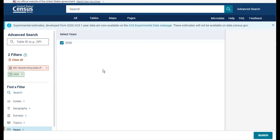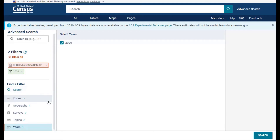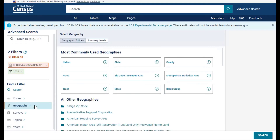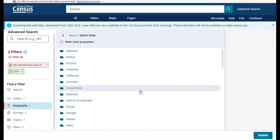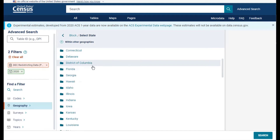Next, select the geography you want to view. For this example, let's search for all blocks within Citrus County, Florida. To do this, select the geography filter and then click on block in the next panel. Then select Florida as the state in the following panel.